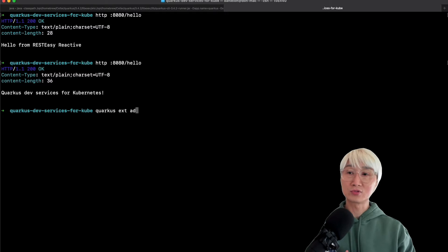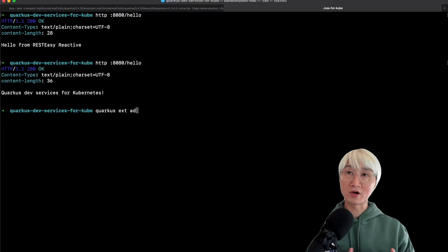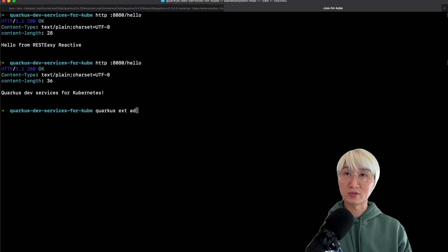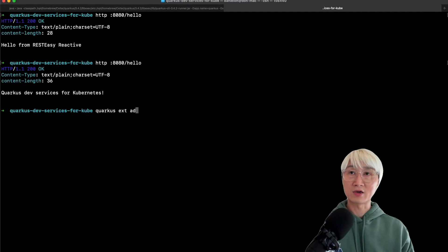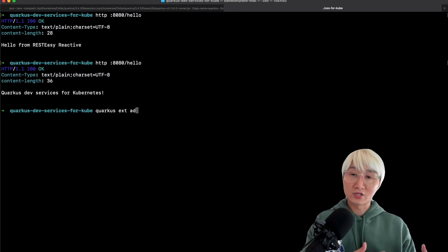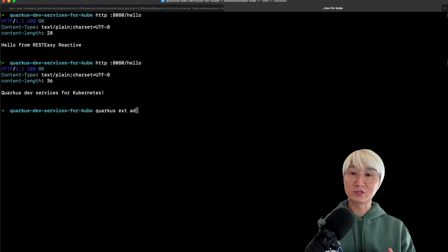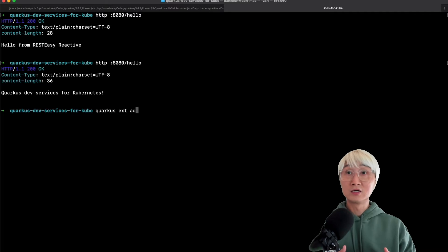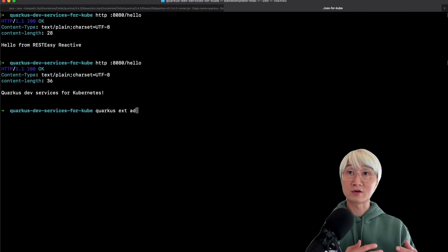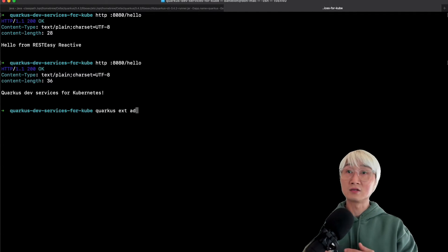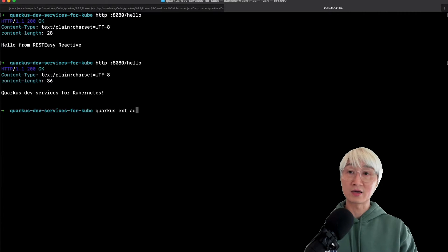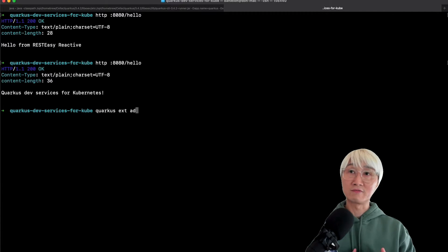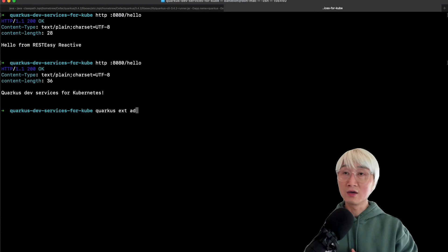So let me move on to the next step. I'm going to containerize the application before deploying it to Kubernetes. Normally I need to create a Dockerfile to containerize the application and push the container image to a container registry. I also need to create a Kubernetes manifest YAML file to specify the container image, service manifest, and deployment configuration. But Quarkus provides a bunch of extensions to generate Docker images and Kubernetes manifests.